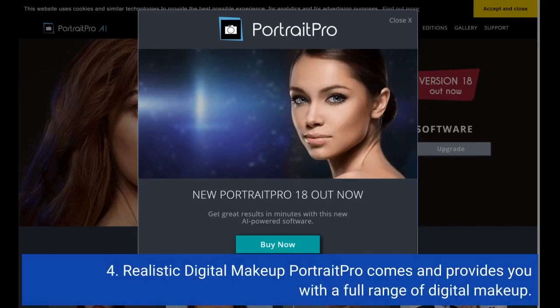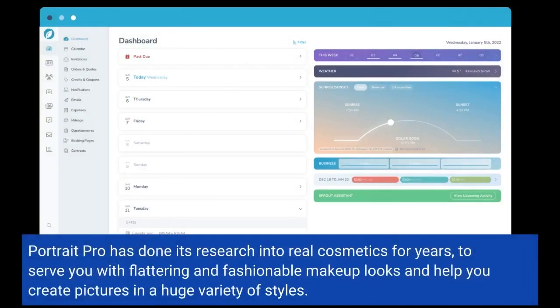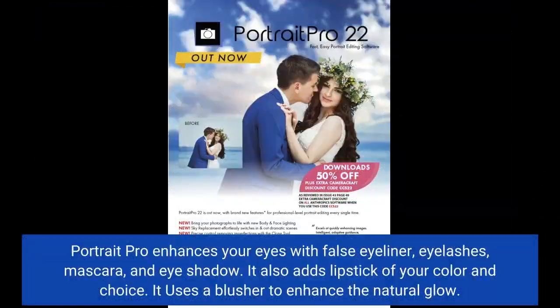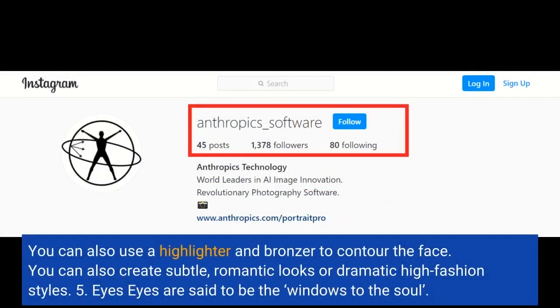Fifth, realistic digital makeup. Portrait Pro provides a full range of digital makeup, researching real cosmetics for years to serve you with flattering and fashionable makeup looks, helping you create pictures in a huge variety of styles. It enhances your eyes with false eyeliner, eyelashes, mascara, and eyeshadow, and adds lipstick in your color of choice. It uses blusher to enhance the natural glow, and you can use a highlighter and bronzer to contour the face, creating subtle romantic looks or dramatic high-fashion styles.